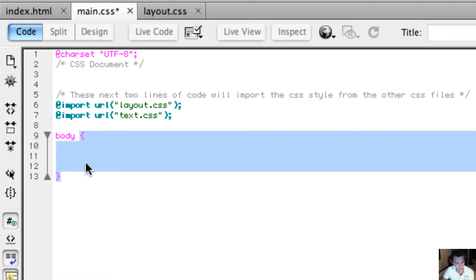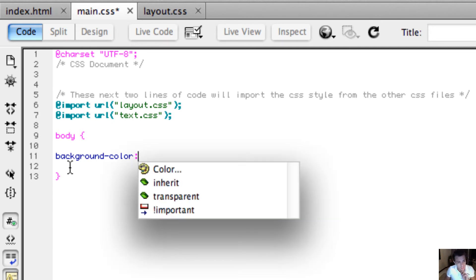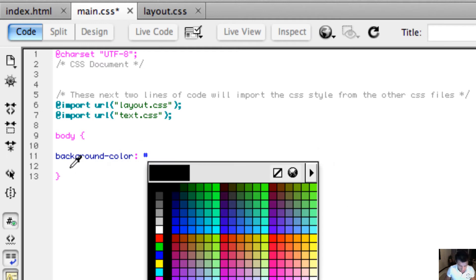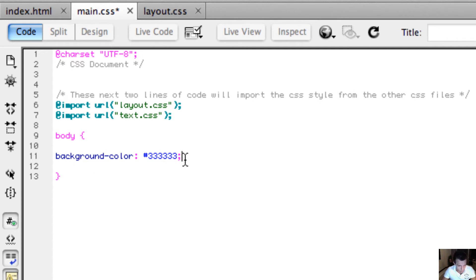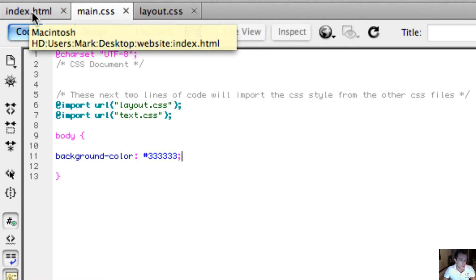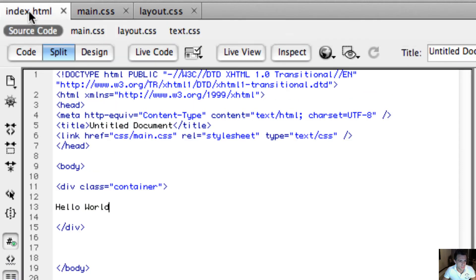So my selector is body. I've opened up the declaration with curly braces and inside that declaration I'm going to set a property of background-color. I'll close the property name with a colon and set the value to a dark grey — something like #333333 — then close it with a semicolon. I know that this is the colour grey. I'll save this, and because this style is written in main.css and index.html is linking to main.css, the style will be applied.